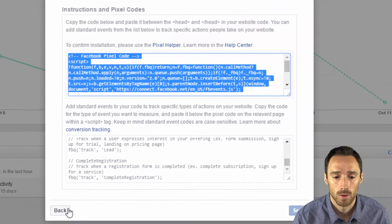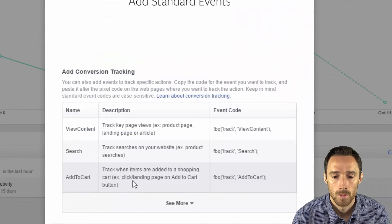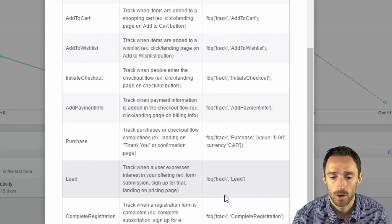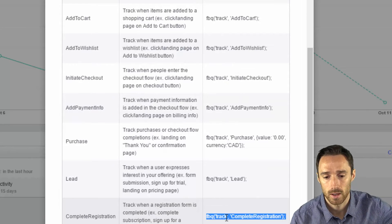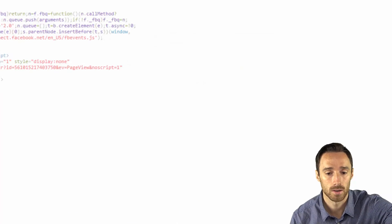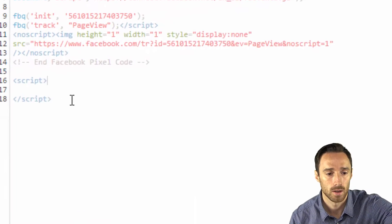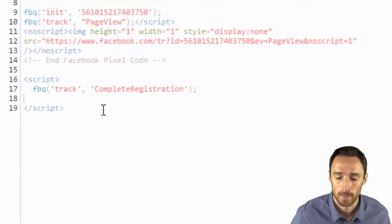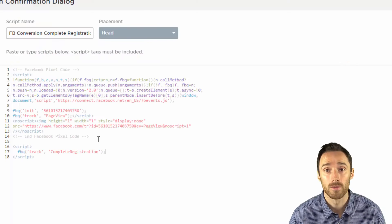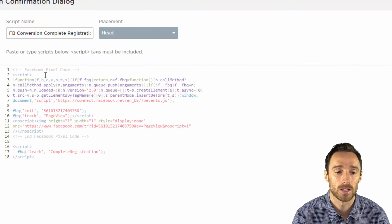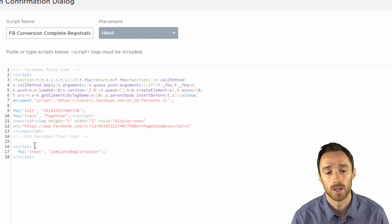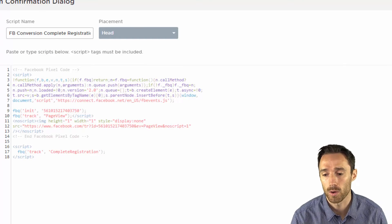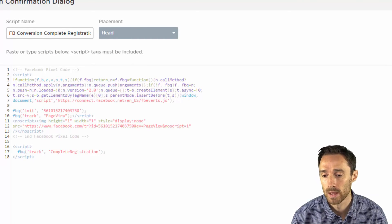So we have to paste this extra piece of code inside that script tag. So let's copy that and paste it there. We have both pieces we need. We have the base pixel code plus we have the complete registration code so this will track our conversions.